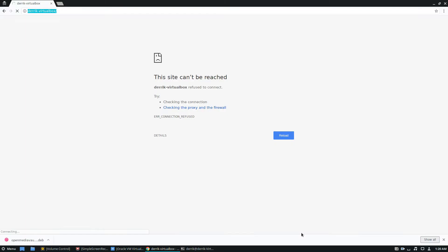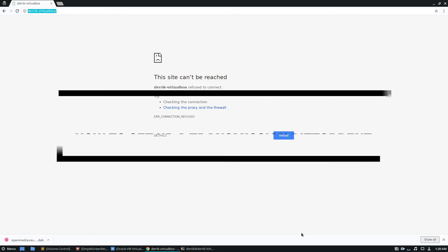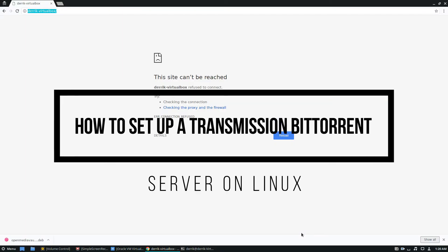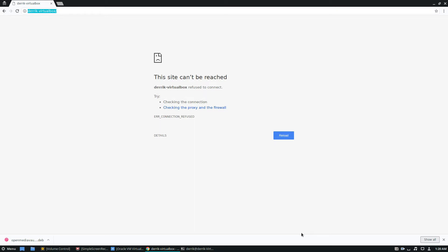Hello everybody, Jack here from Addictive Tips, and in this video we're going to be going over how to set up the BitTorrent transmission web UI.